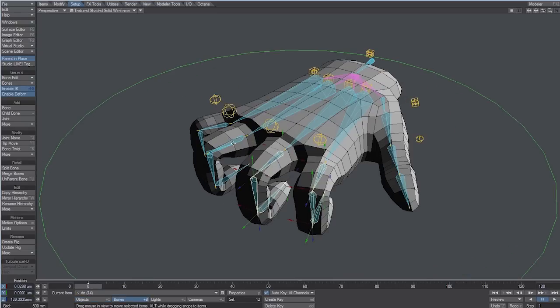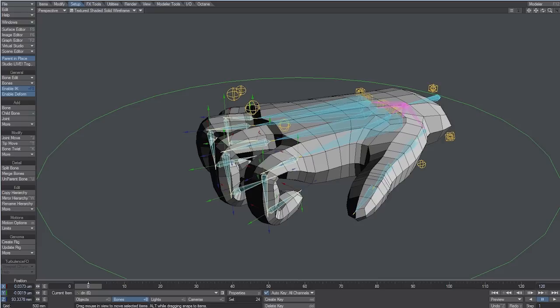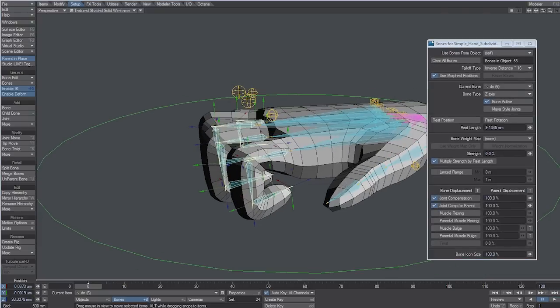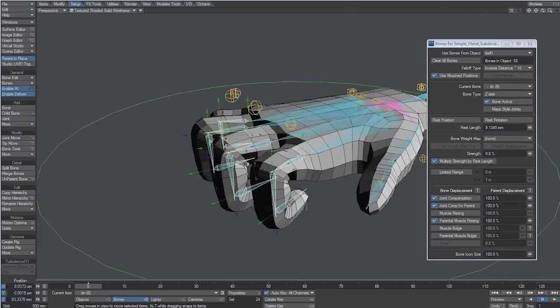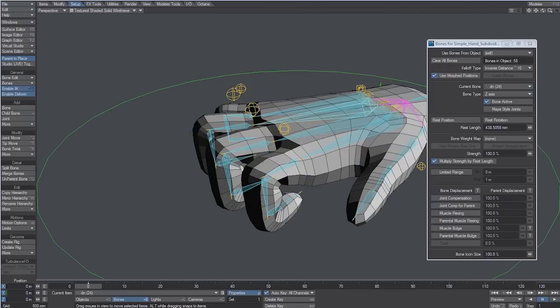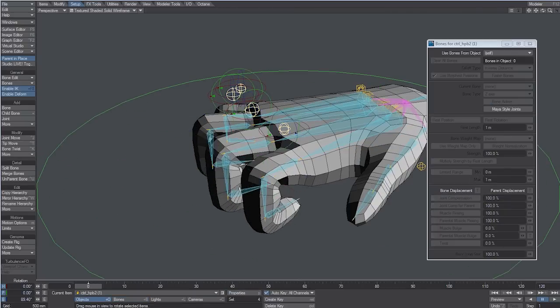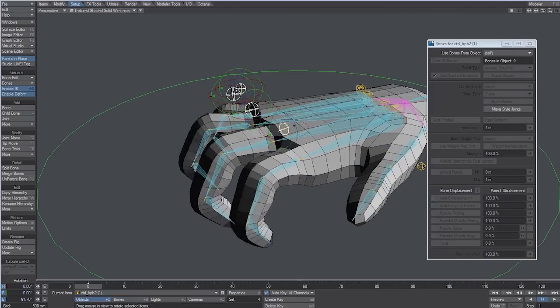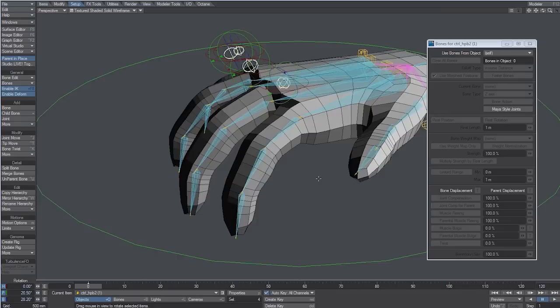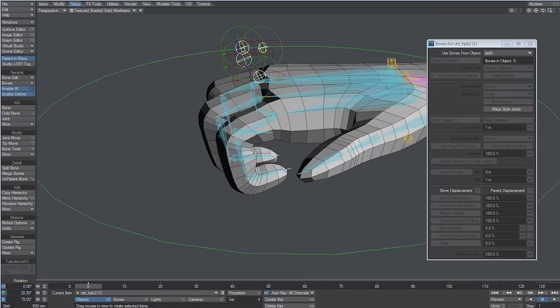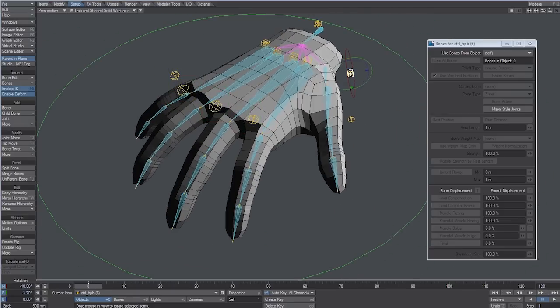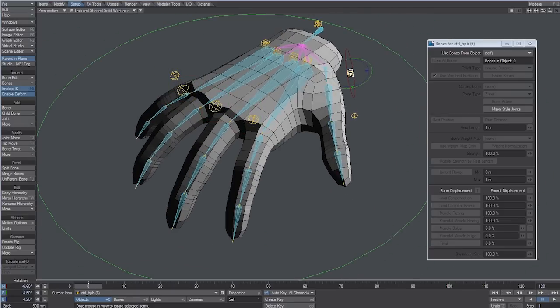We can select the finger bones and press P to open the bone panel. In this case, activating Joint Compensation, Joint Compensation for Parent and Parental Muscle Flexing will improve the final deformation a lot. Of course, we have to test how the controls work, and if the mesh deforms well.